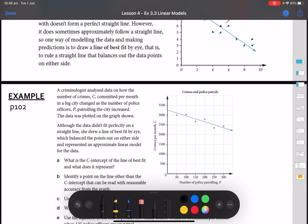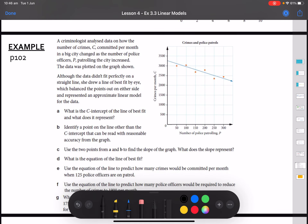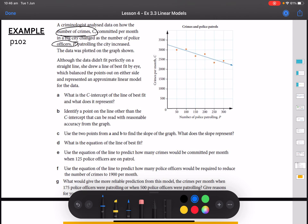A criminologist analysed data on how the number of crimes committed per month (C) in a big city changes as the number of police officers (P) patrolling increases. The data was plotted on a graph. As the number of police patrolling increases, crimes are decreasing — it's a negative gradient graph. Although the data didn't fit perfectly in a straight line, she drew a line of best fit. The blue line shown is the line of best fit based on the orange data points.